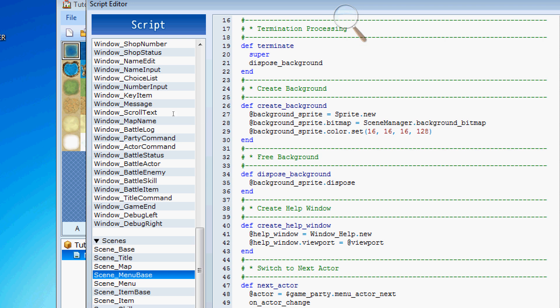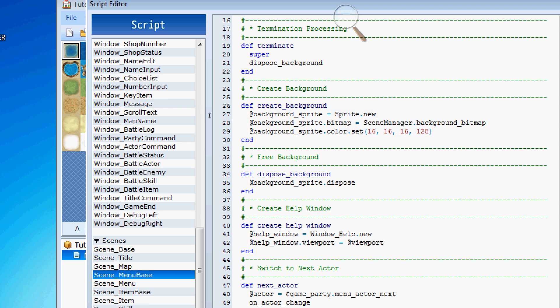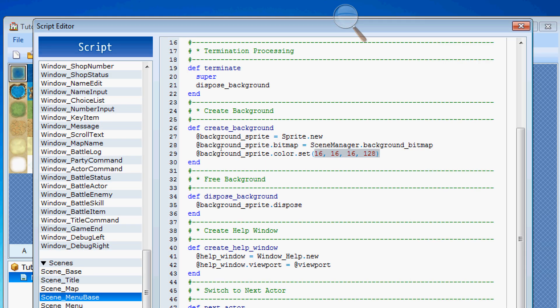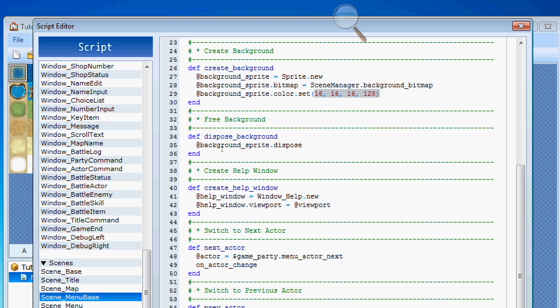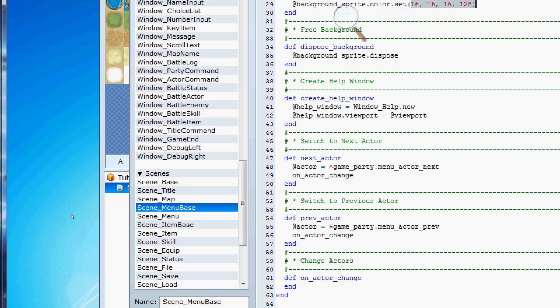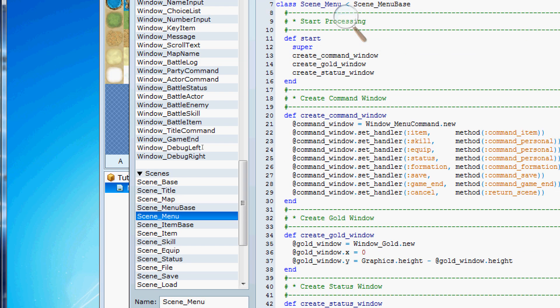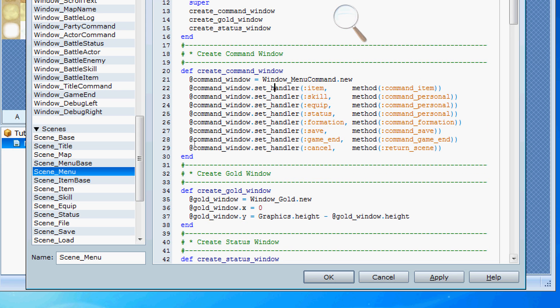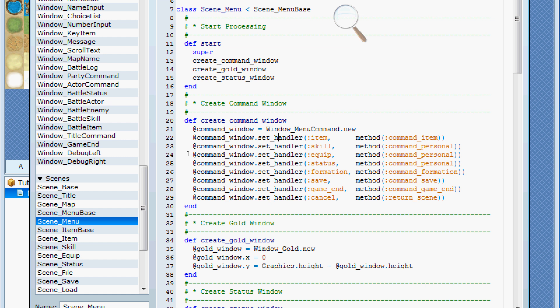So, the create background, of course, here goes and gets the background from the map and assigns it to this background sprite, which is just set at the background, and then they gray it out. So, if we come on down here, and we go to the actual menu, now we can say create command window, which is right here, and right here you've got your methods.